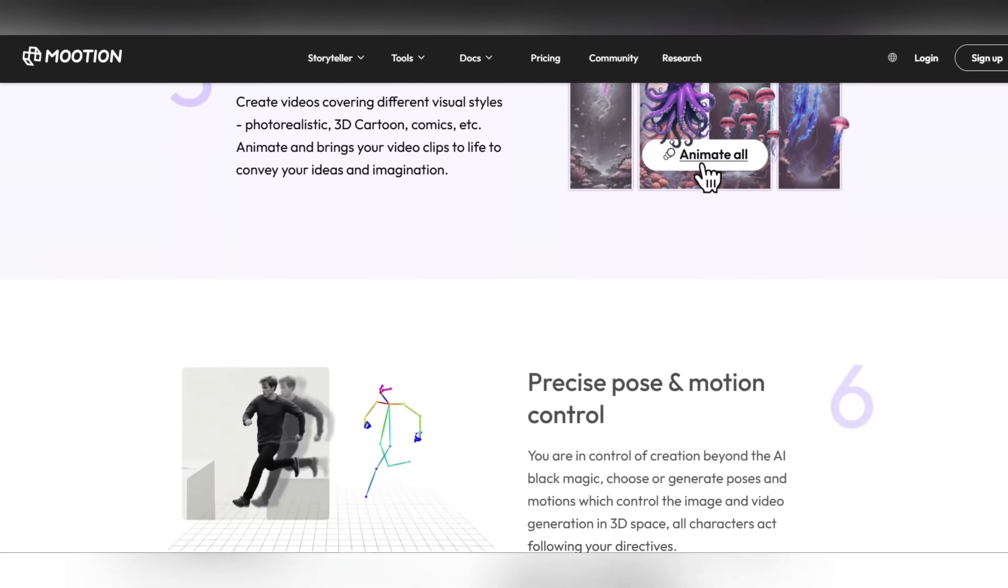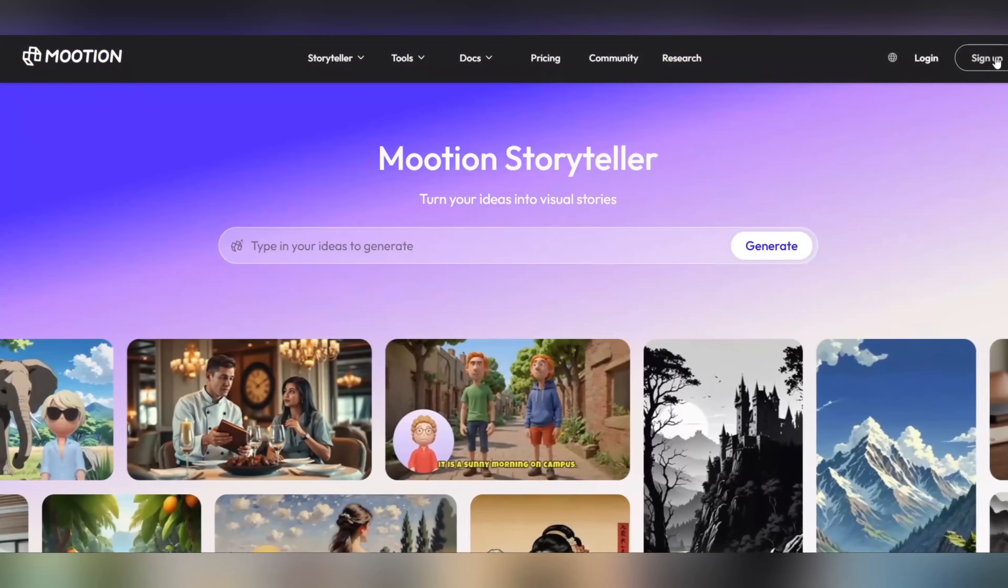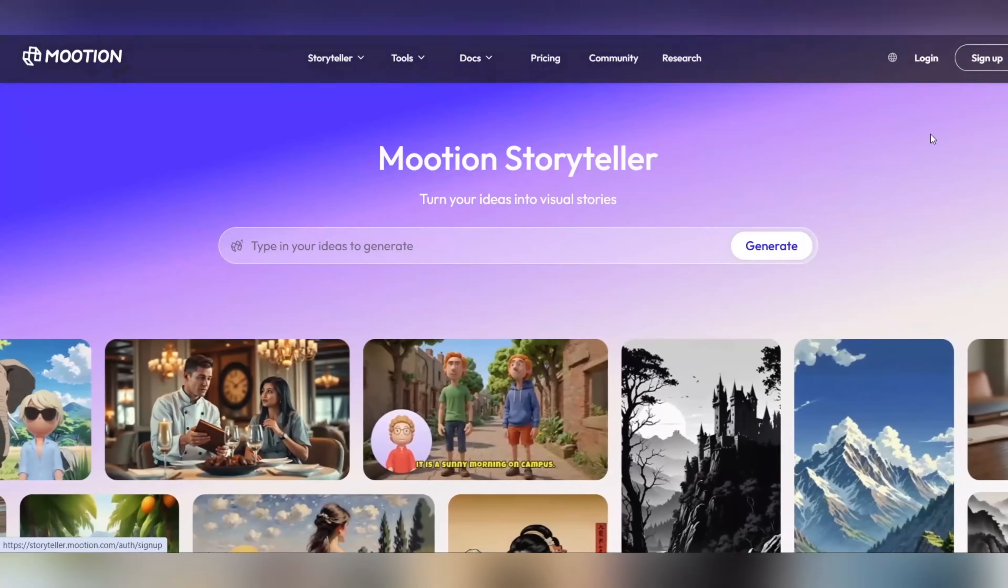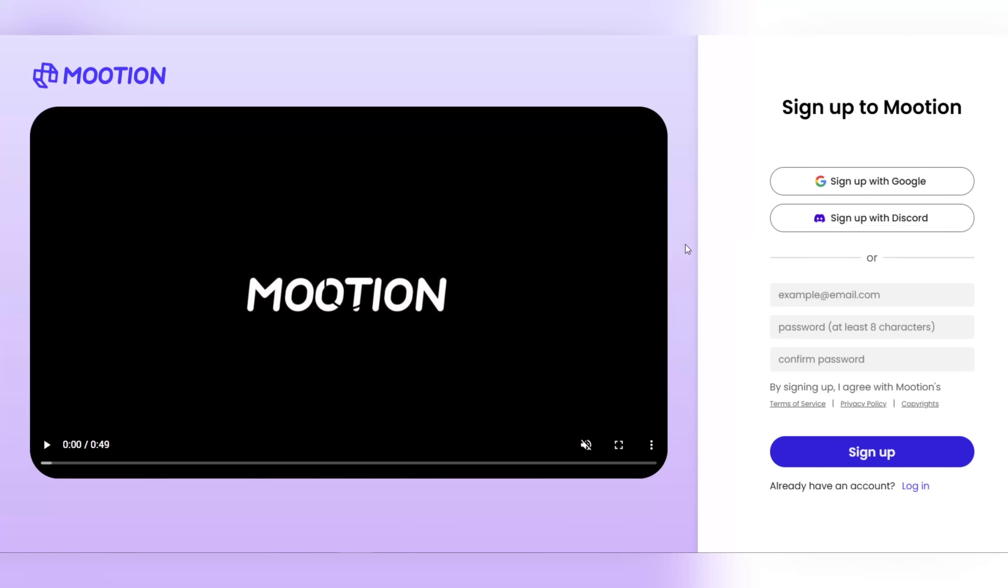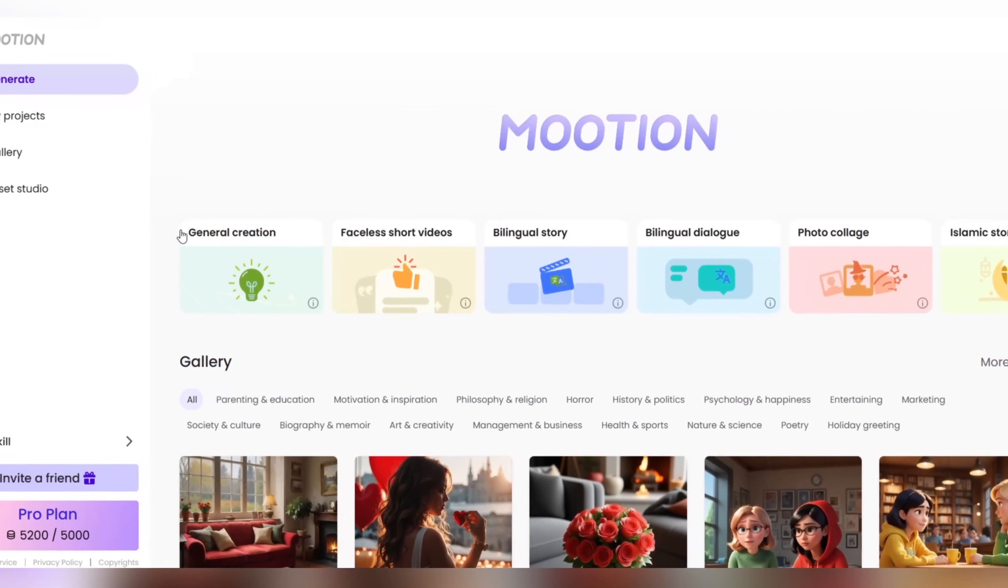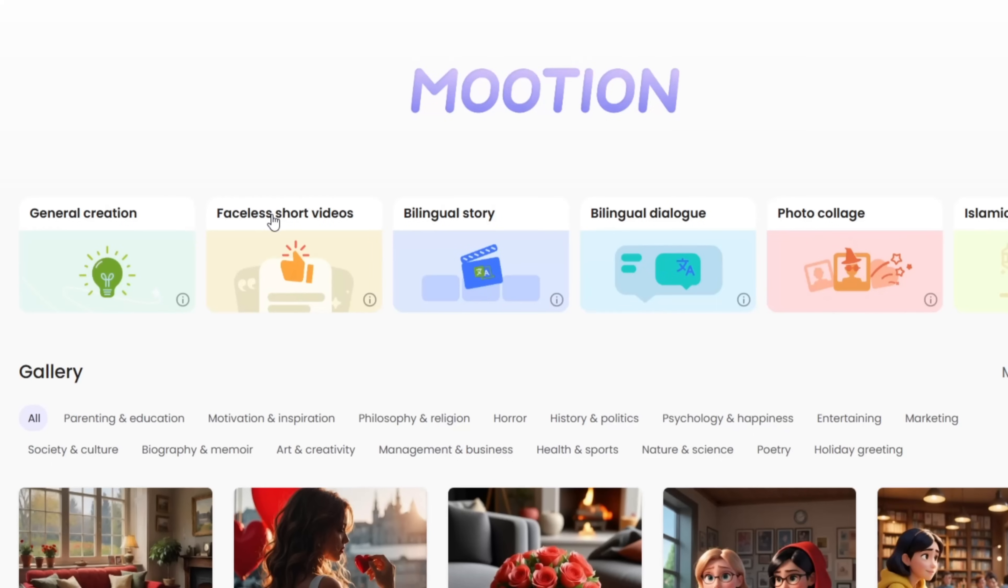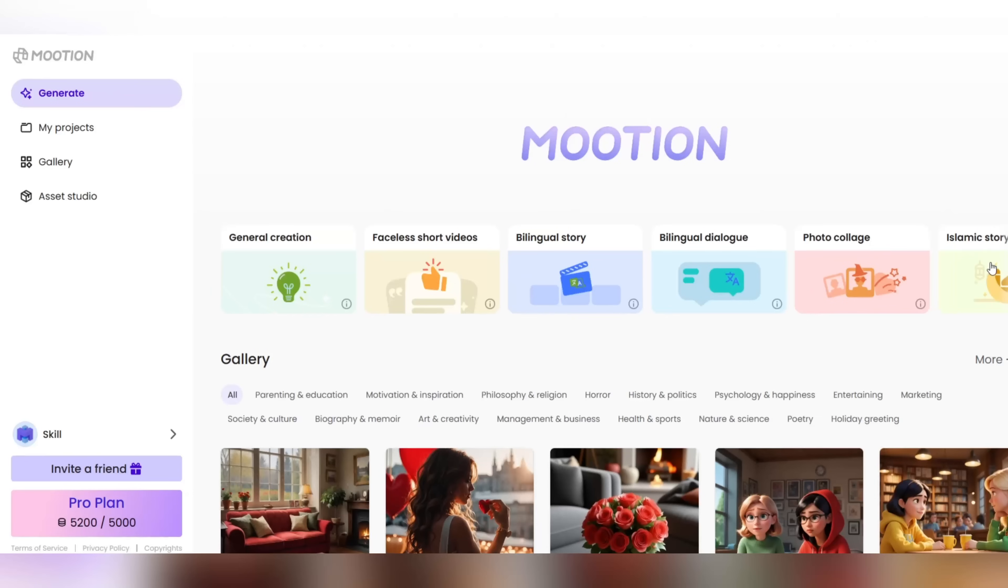For YouTubers, marketers, content creators, and even big brands, Mootion.com is a great tool. It's time to go pro. The site link is in the video description. Just sign up. Now when you register, you will be presented with a great dashboard. You can click on sections like general creation, faceless short videos, bilingual story, and any other section you like. Create your viral video. It's so easy. So amazing. I'll click on the general creation option.